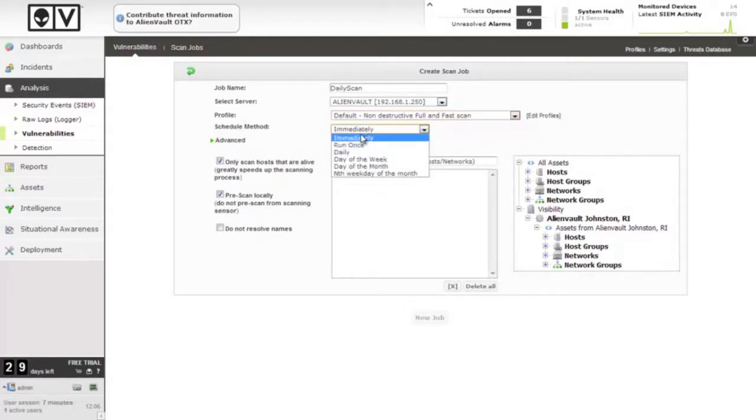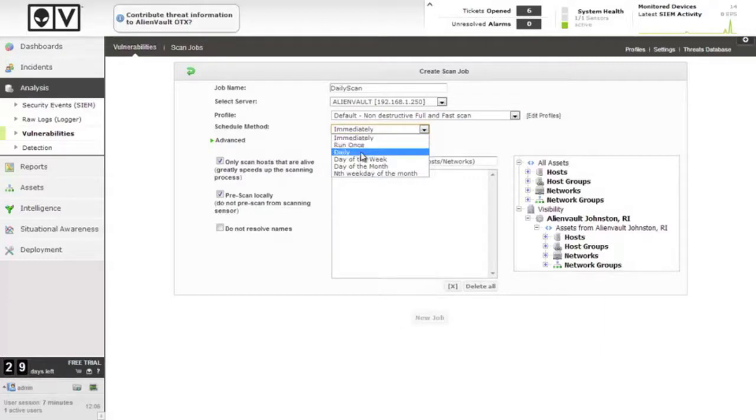Schedule method, immediately, once only but at a specific set time, daily, a particular day of the week, day of the month, and then a numeric weekday of the month.